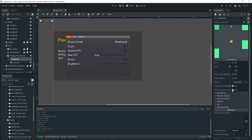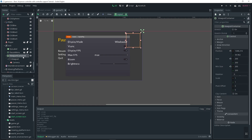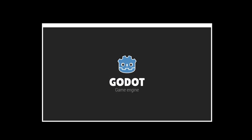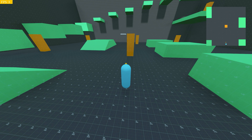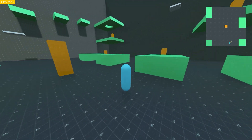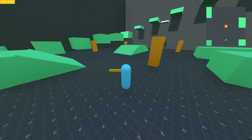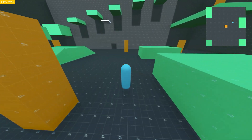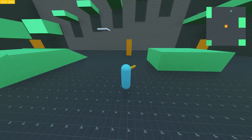For some reason the viewport isn't showing in the 2D view, which is a little weird, but if I go ahead and actually preview the scene, as you can see it's actually showing up and is already working.